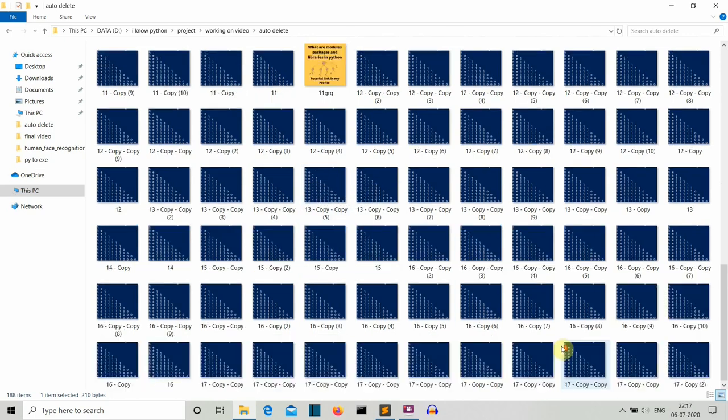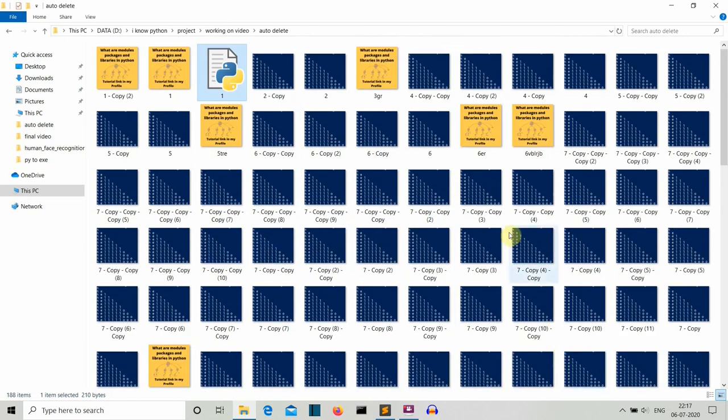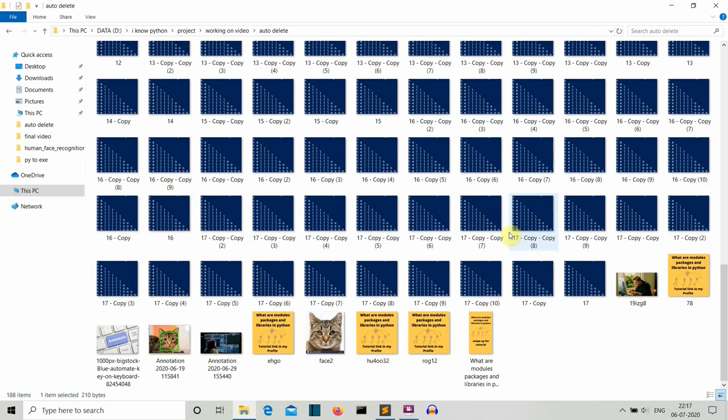You can think of many applications of this program. In this situation this is pretty easy for you because there are only like 20 to 30 images. Let's consider the scenario where we are having thousands and hundreds of images or PDF files or text files.